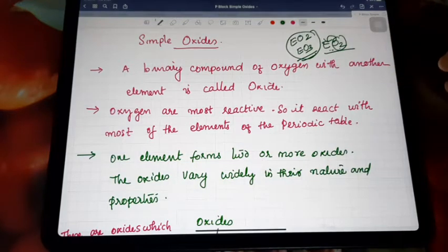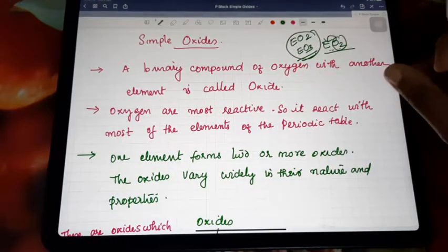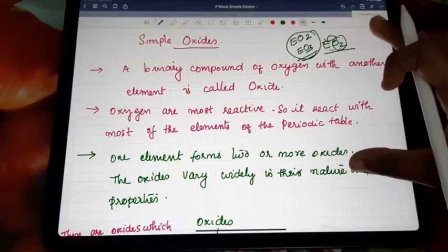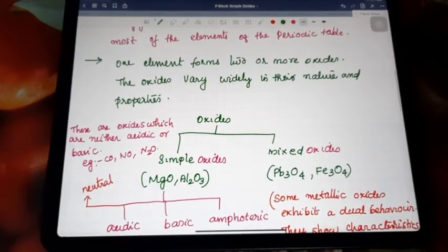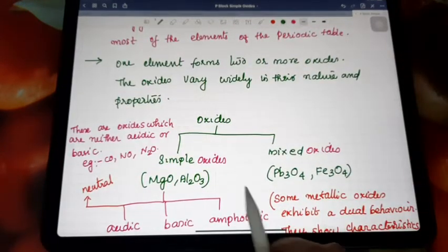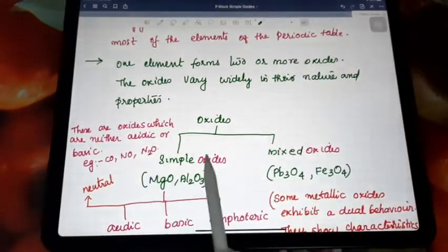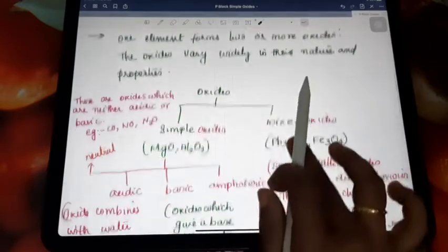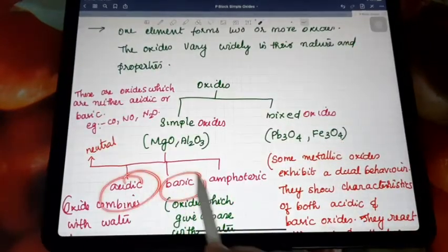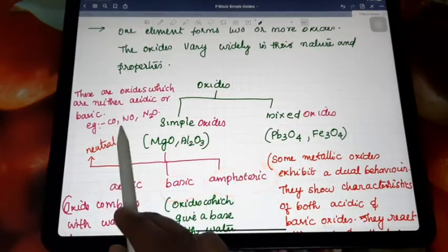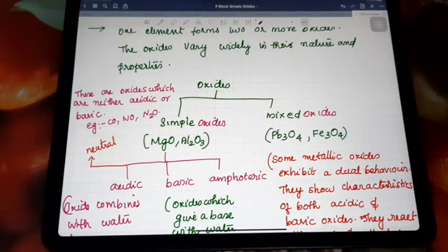The oxides vary widely in their nature and properties. Based on their nature and properties, oxides are mainly divided into four types: acidic oxides, basic oxides, amphoteric oxides, and neutral oxides.